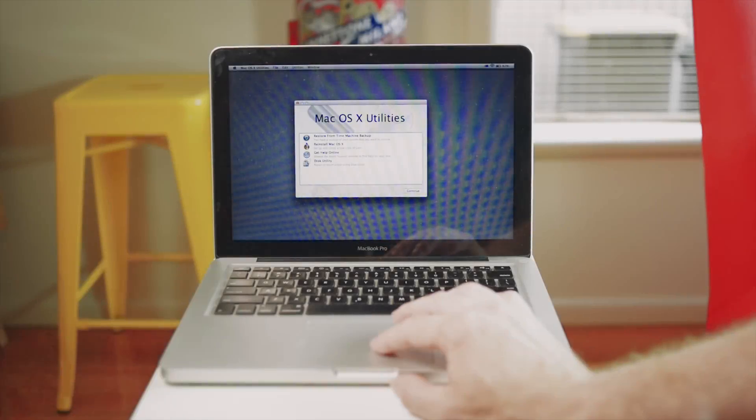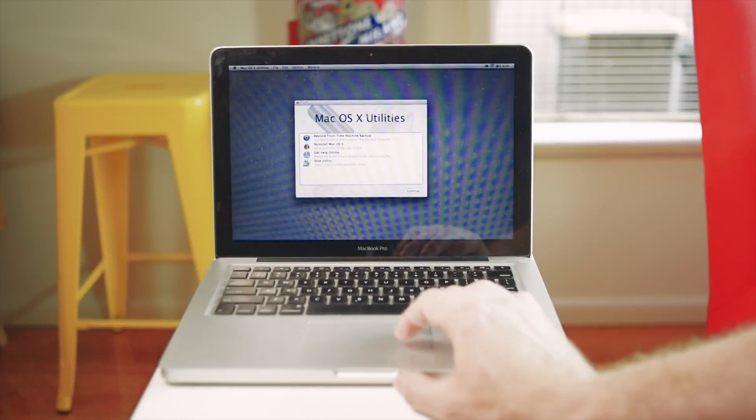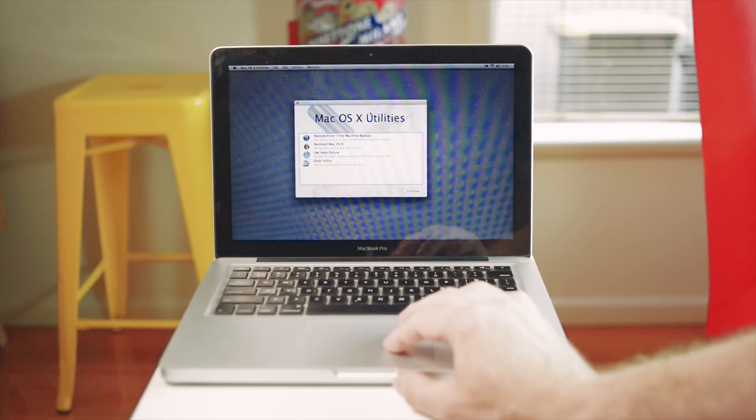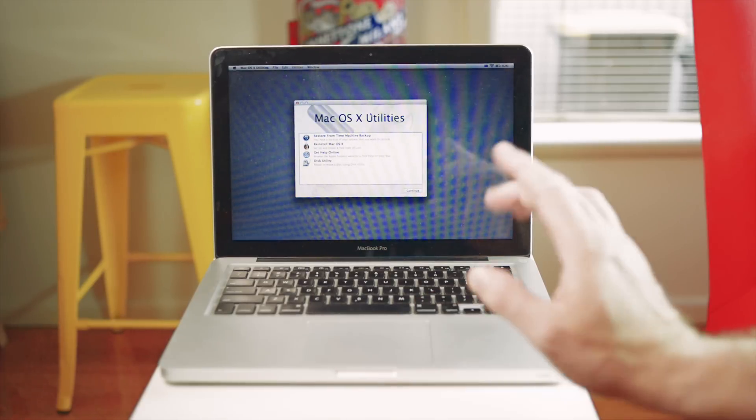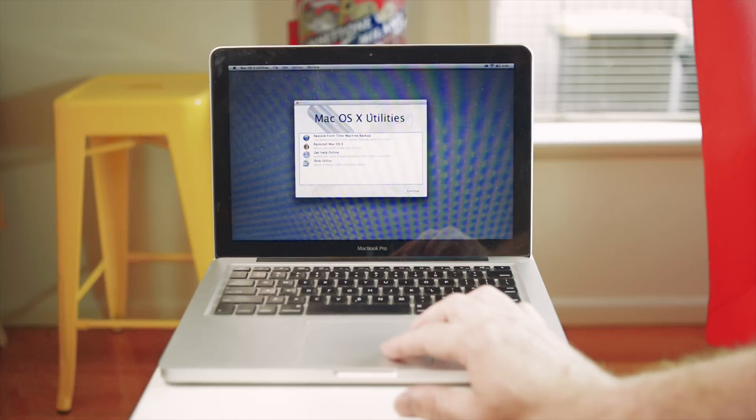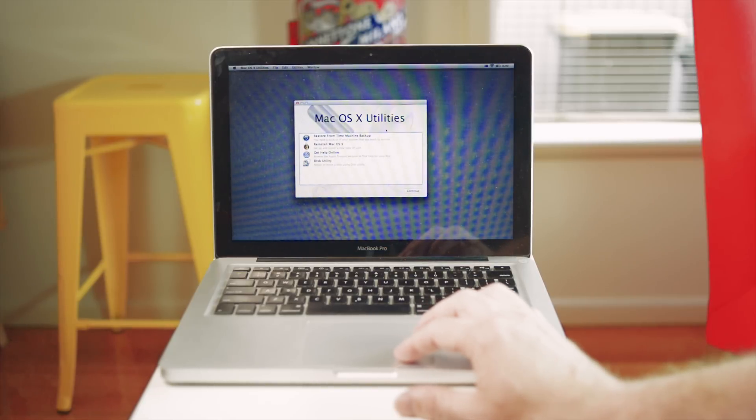Now you could get a Mac Mini, but I don't think they're really good devices and you probably want a laptop. This is a 2011 MacBook Pro 13 inch. I've seen these for under $300 Australian dollars.